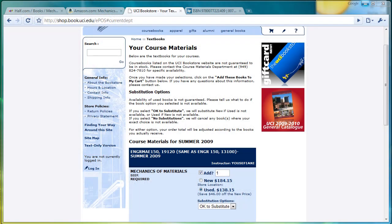Hi, welcome to UniversityNinja.com's video tutorials. Today we're going to be training you how to get a cheaper textbook, a lot cheaper than the other examples that we've given before.